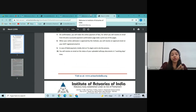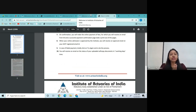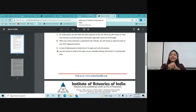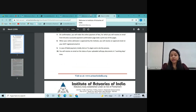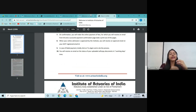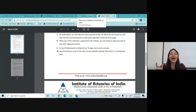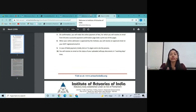The next paper you can sit for in the March attempt, if you want to take the March diet, is CS1, CB1, or maybe CB2. CS1 is Actuarial Statistics — comparatively shorter than CM1 in terms of syllabus. There are a lot of new things to learn, and in Paper B there is something called R programming, which is an entirely new programming tool for many students who have just cleared Class 12.